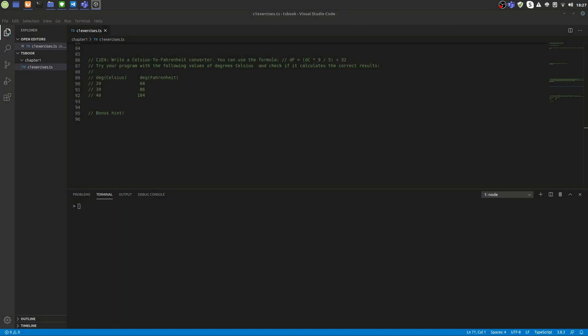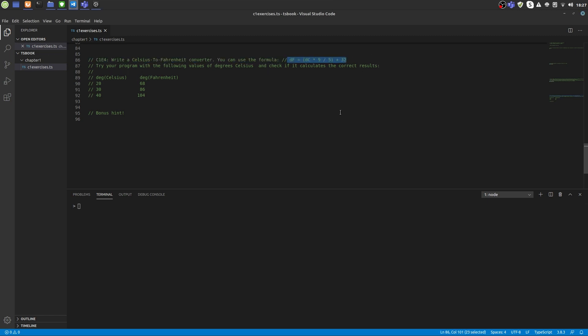For the last exercise we are going to implement a formula that calculates degrees in Celsius given degrees in Fahrenheit. You can use this formula: degrees in Fahrenheit equals degrees in Celsius multiplied by 9 divided by 5 plus 32. Let's implement that and try it with 20 degrees in Celsius multiplied by 9 divided by 5 plus 32.